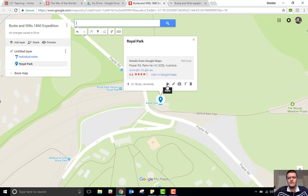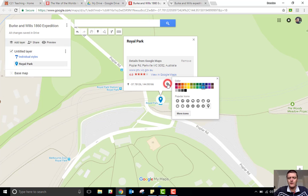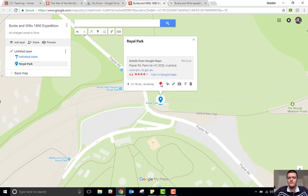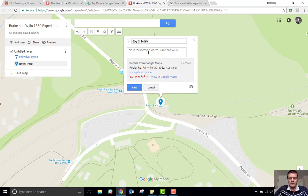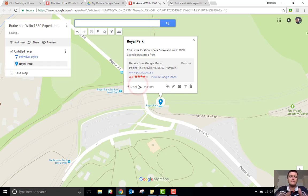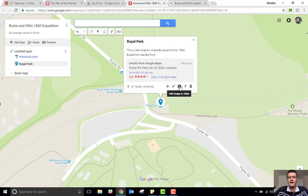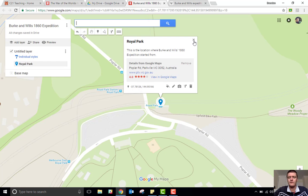From here you can do a couple of things. Down the bottom you can change the style — so the colour — you might want to change the colour of the pin to make it stand out more. You can edit the title and put in a description. That description is now attached to the pin in the map you're working on. You can also add an image or a video from that location, get directions to it, or remove the pin itself.